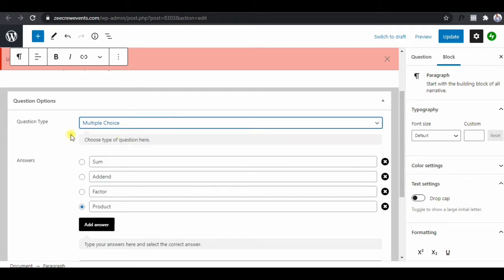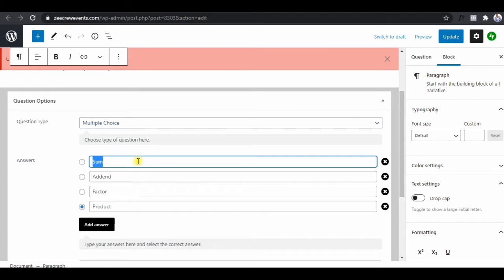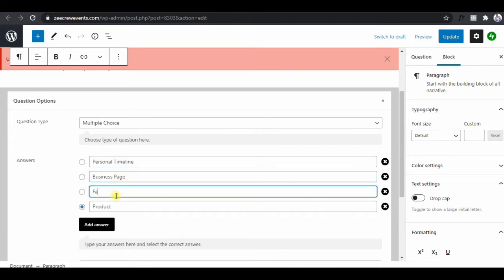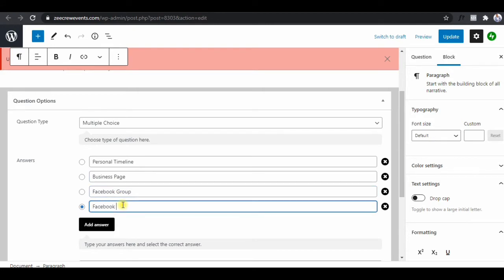You type the question in the description, then select the type of question that you want. You'll see different types — we'll go with multiple choice. Then you put in the answer options. So we put: Facebook press down timeline, business page, Facebook group, and Facebook events.